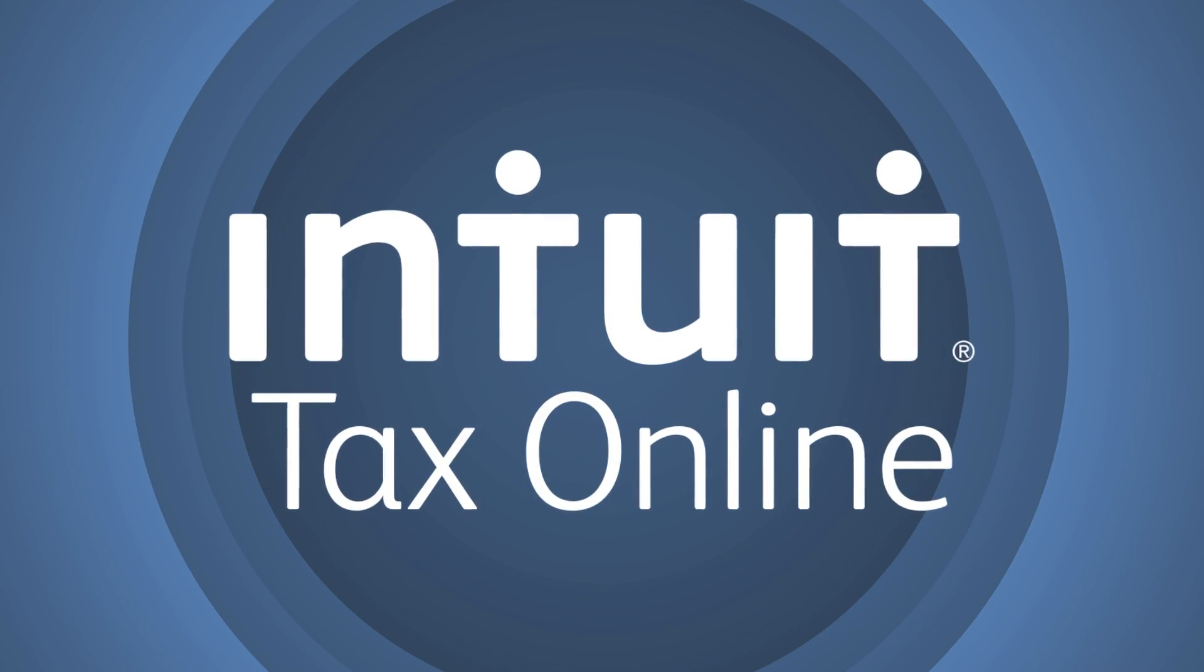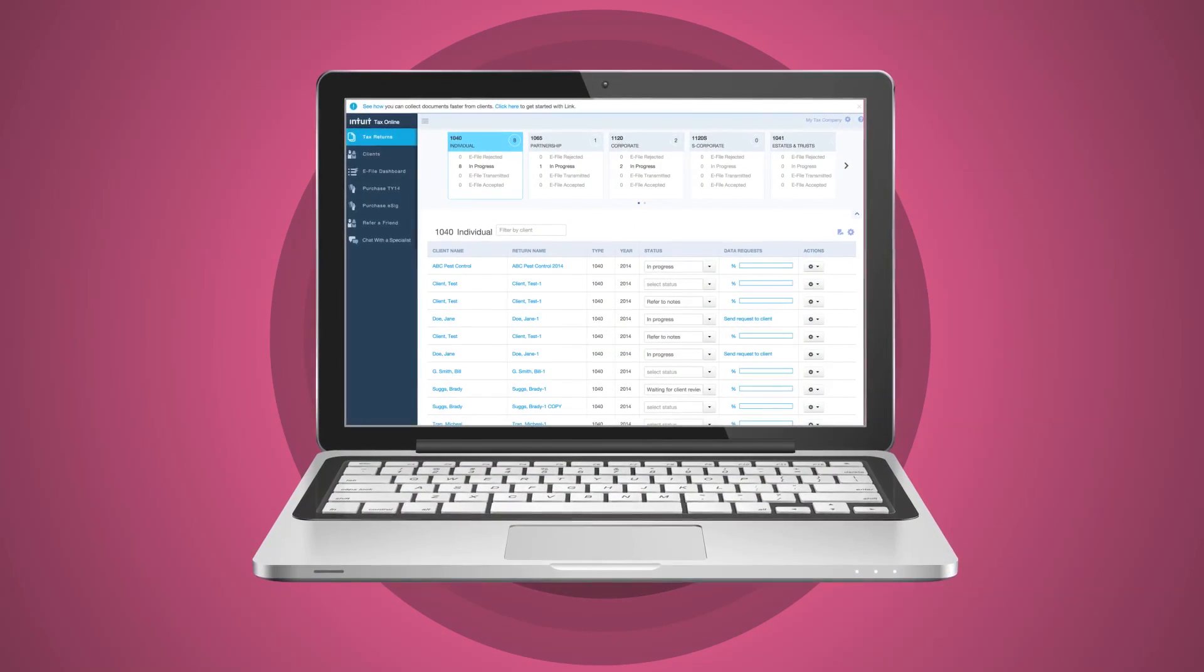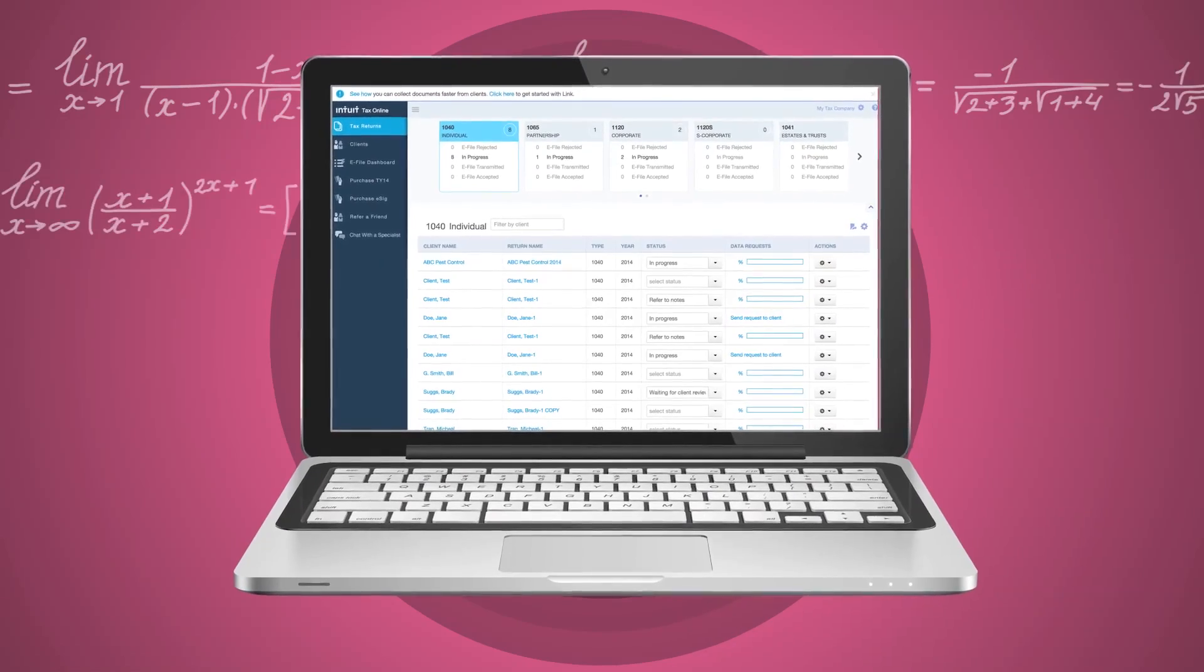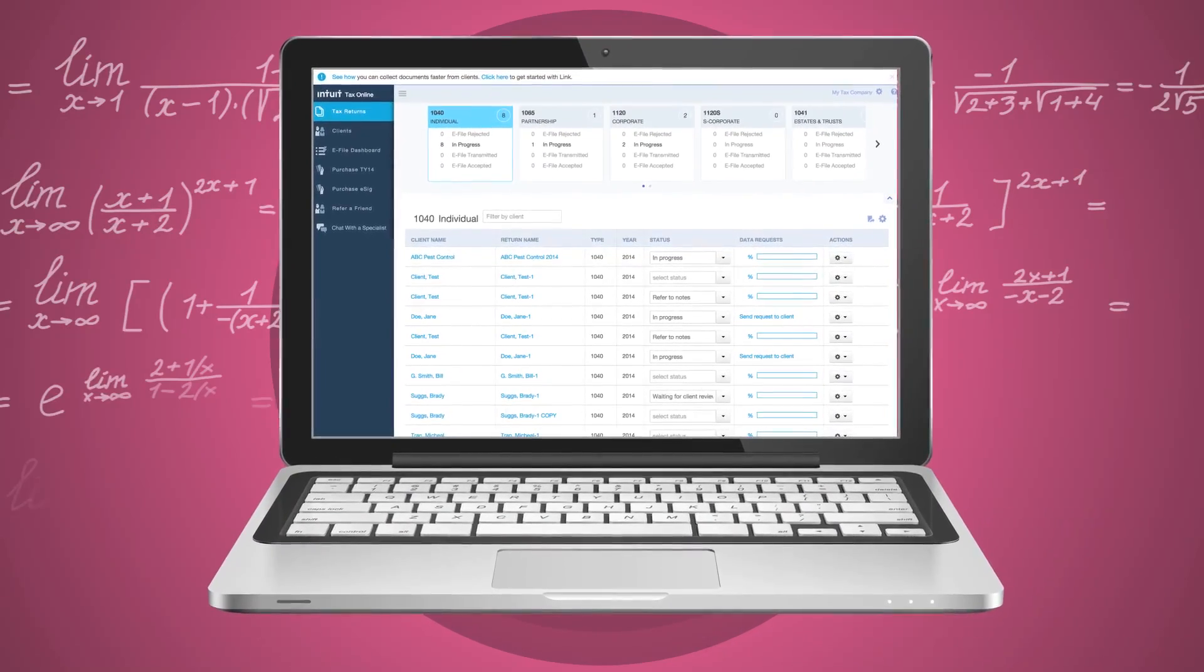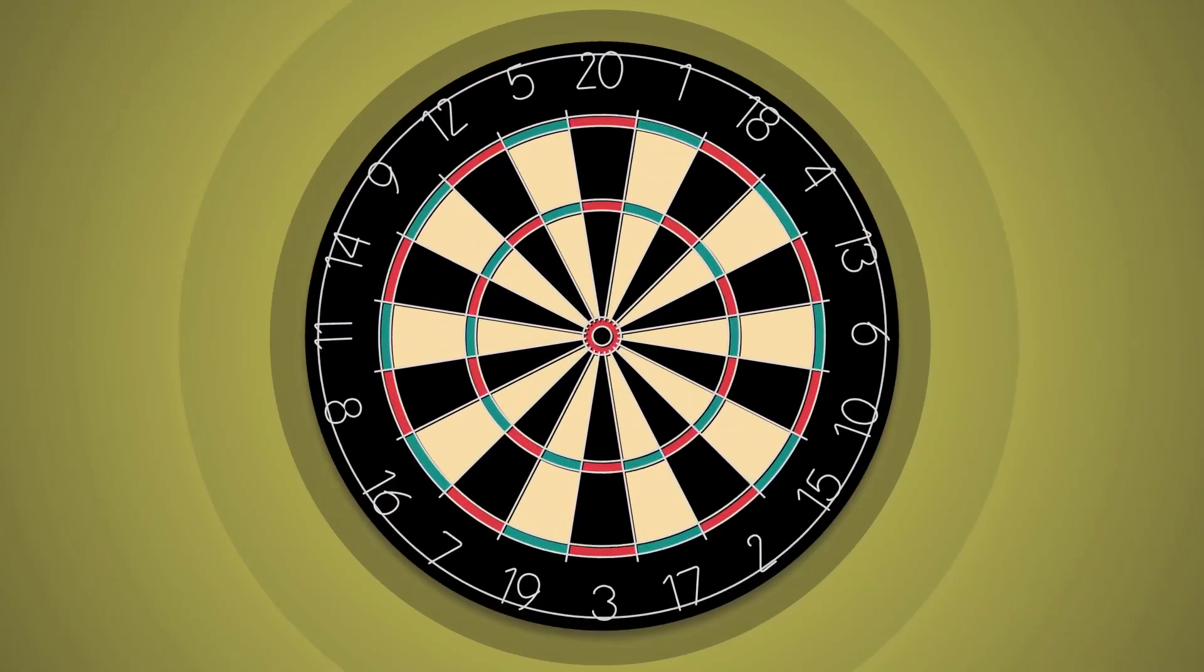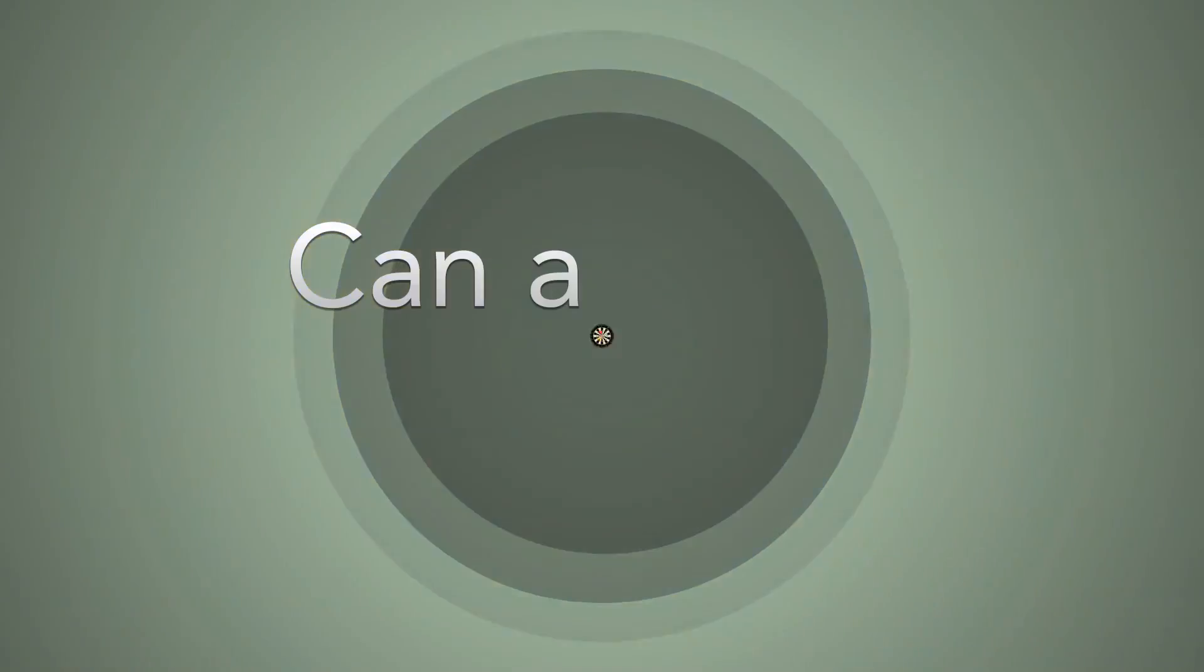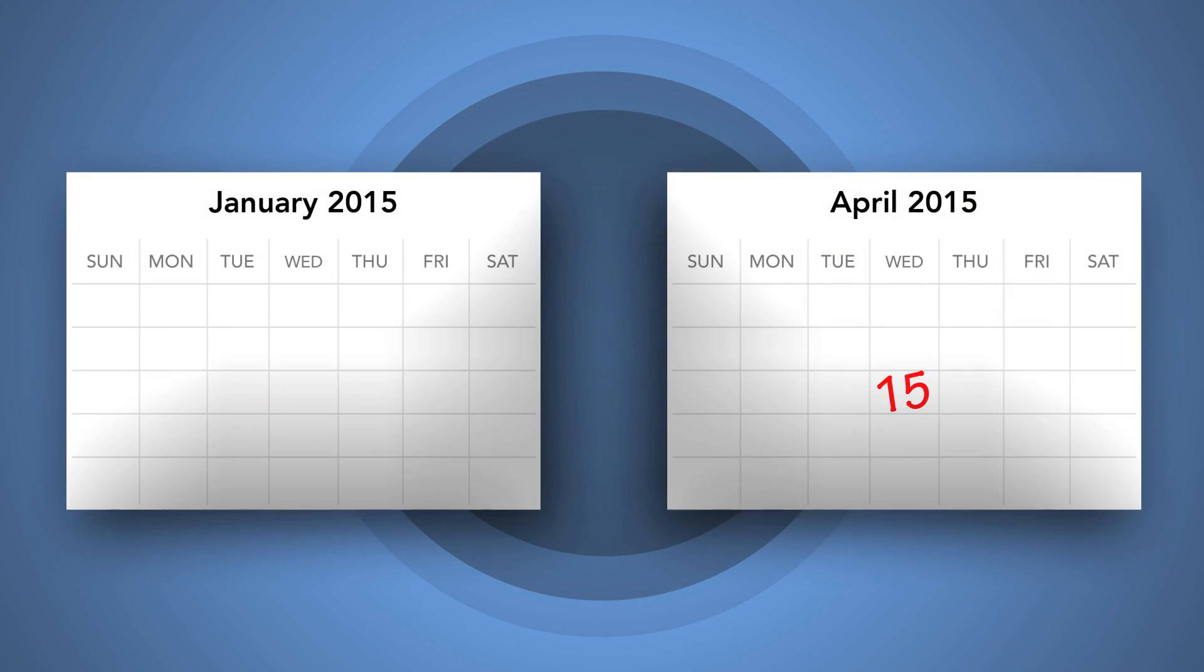Your work is done right the first time, thanks to advanced calculations, diagnostics, and over 5,600 tax forms. This helps increase your productivity and accuracy and can actually save you time between January and April 15.